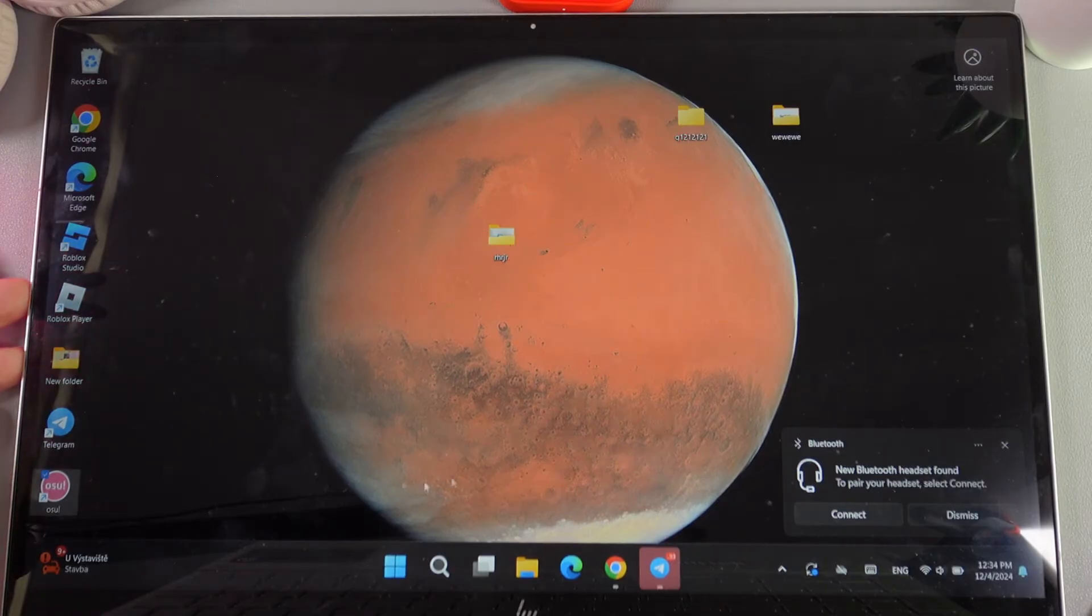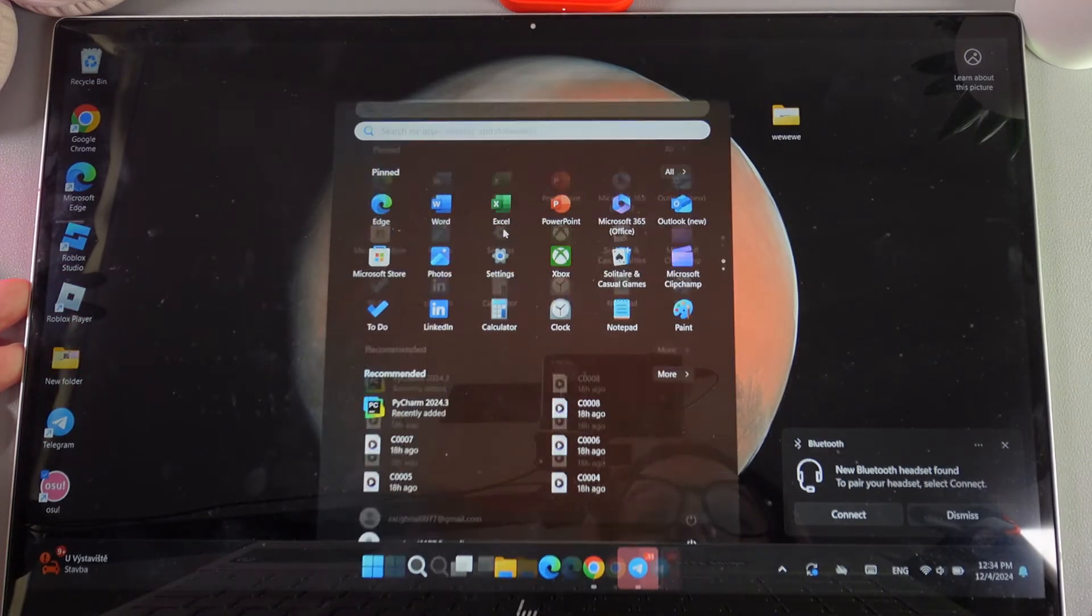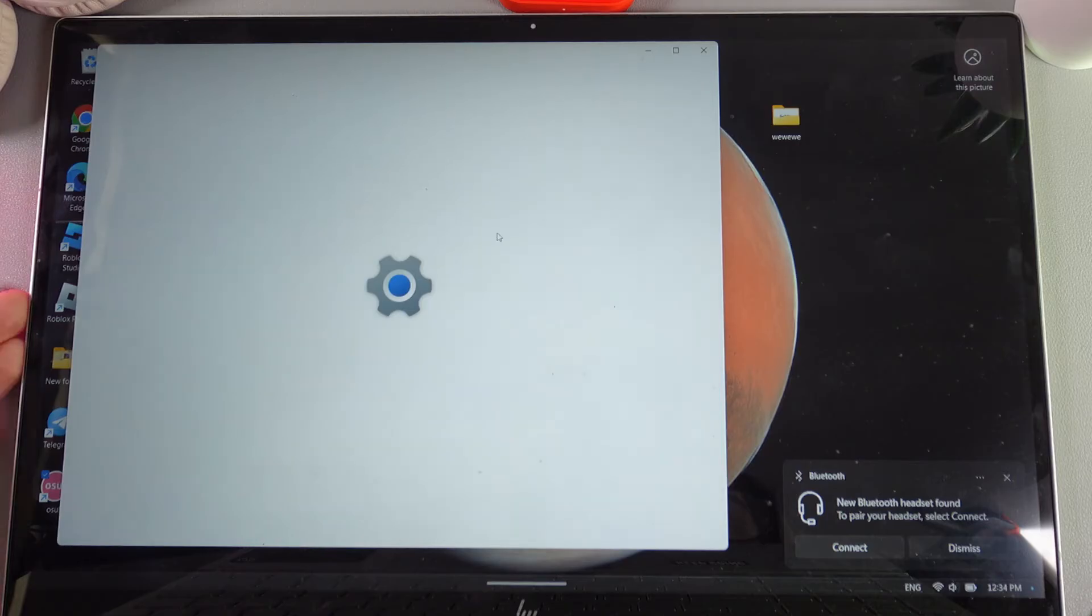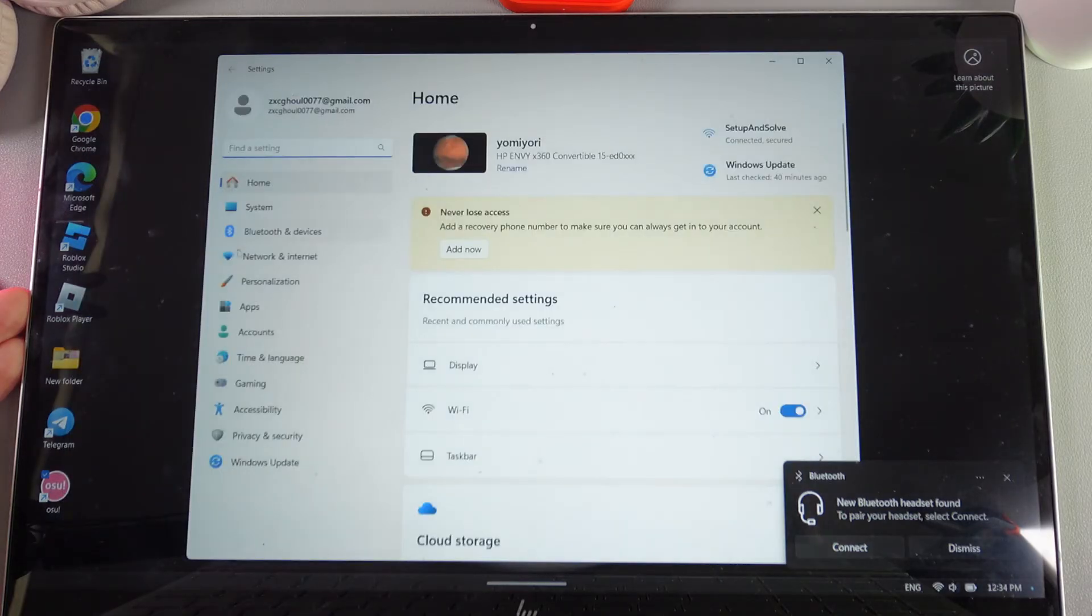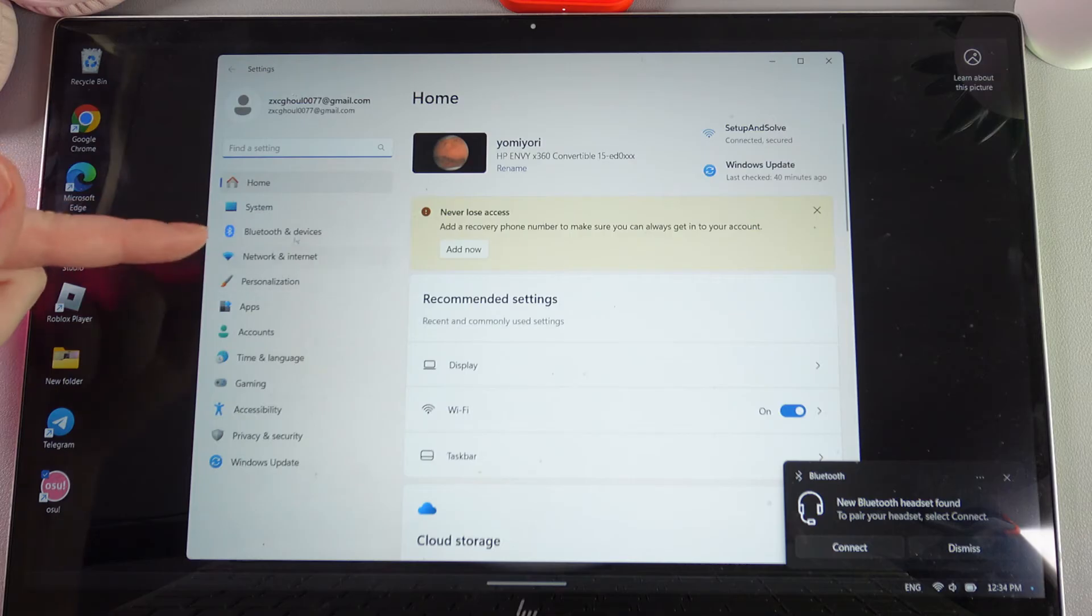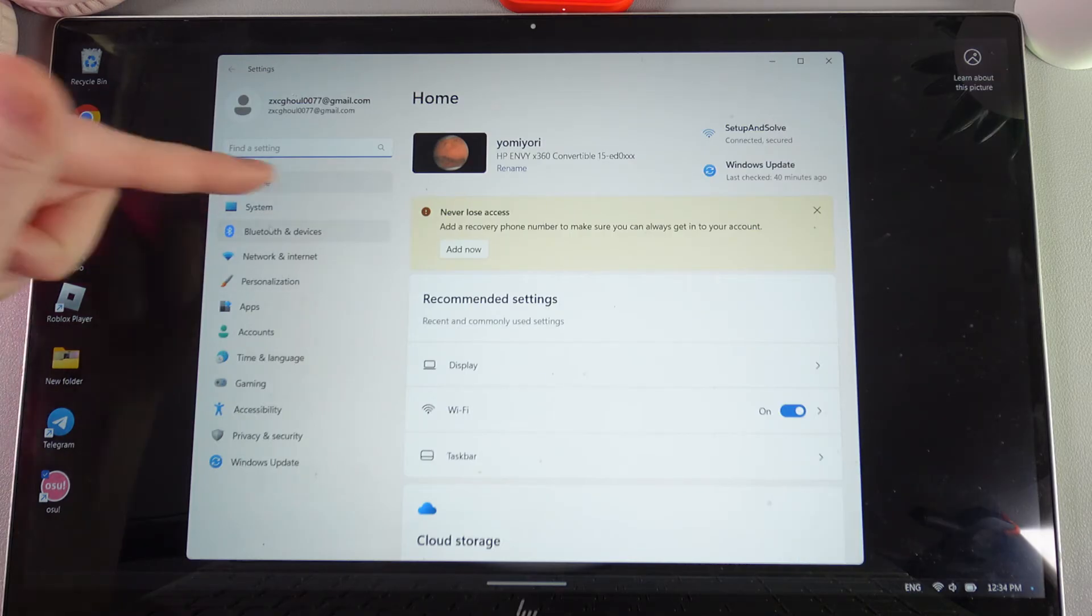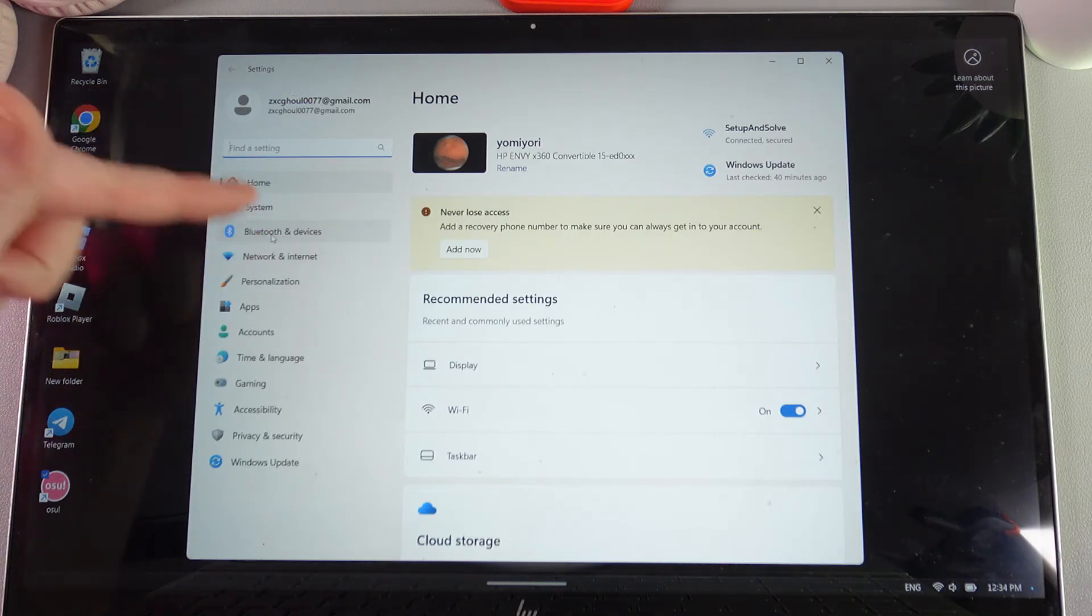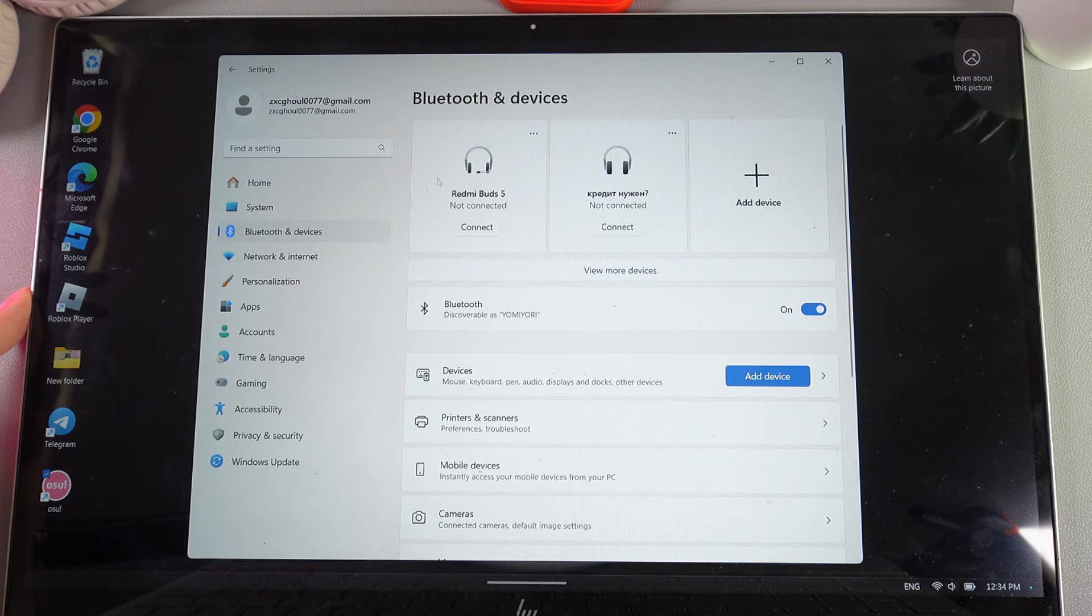Now we need to open settings on our laptop and find the tab named Bluetooth and Devices. In my case, it's located right here and we simply click on it.